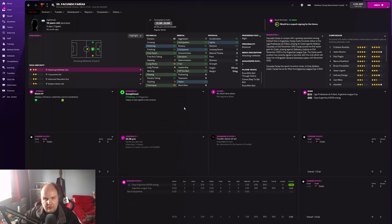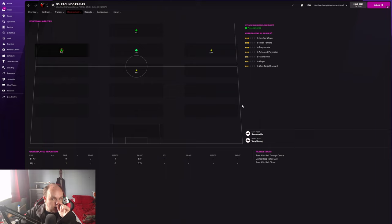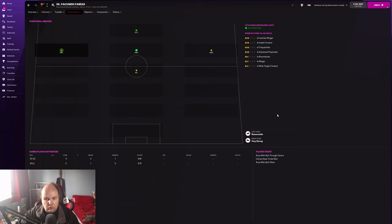For development, you can see here he's got a reasonable left foot and a very strong right foot. Runs with ball through center, comes deep to get ball, and runs with ball often - which makes sense with the dribbling he's got. He has a contract release clause of 8.75 million.